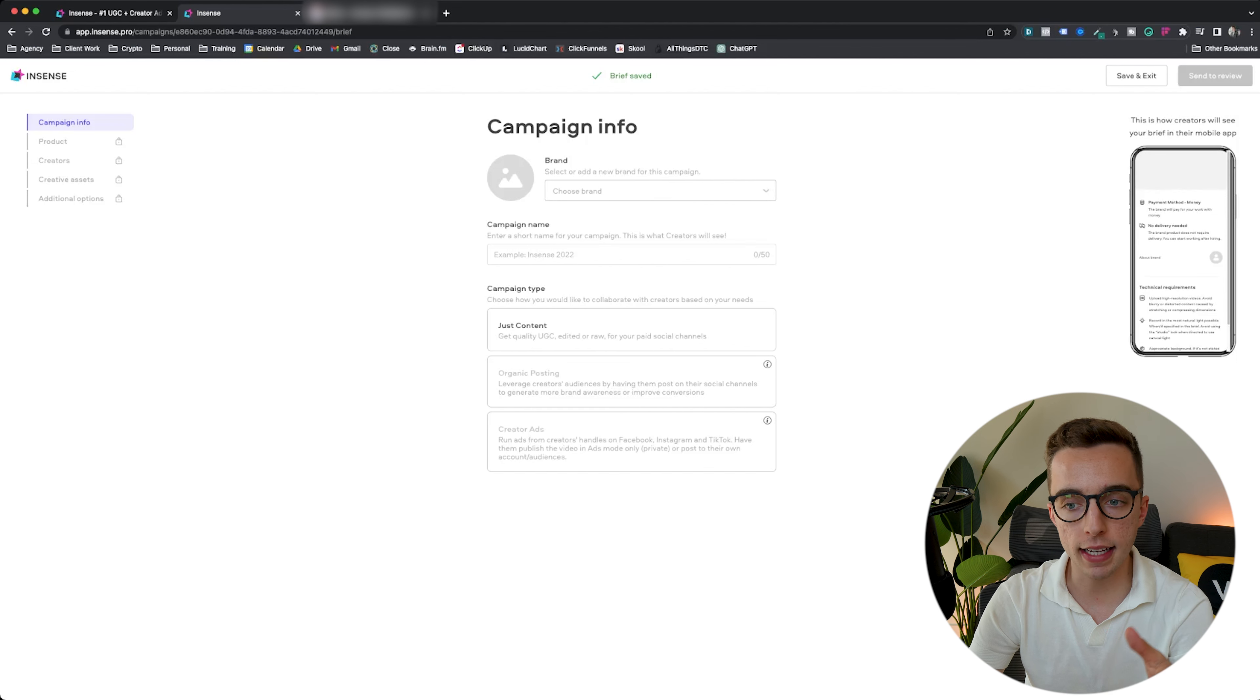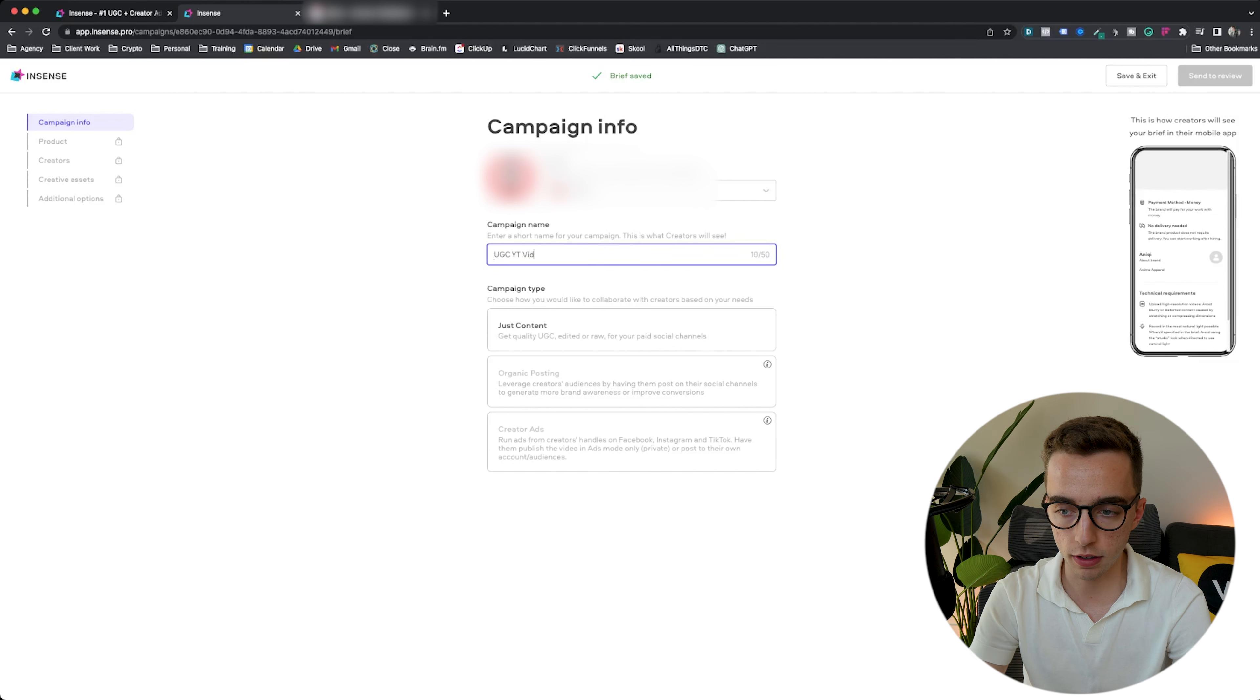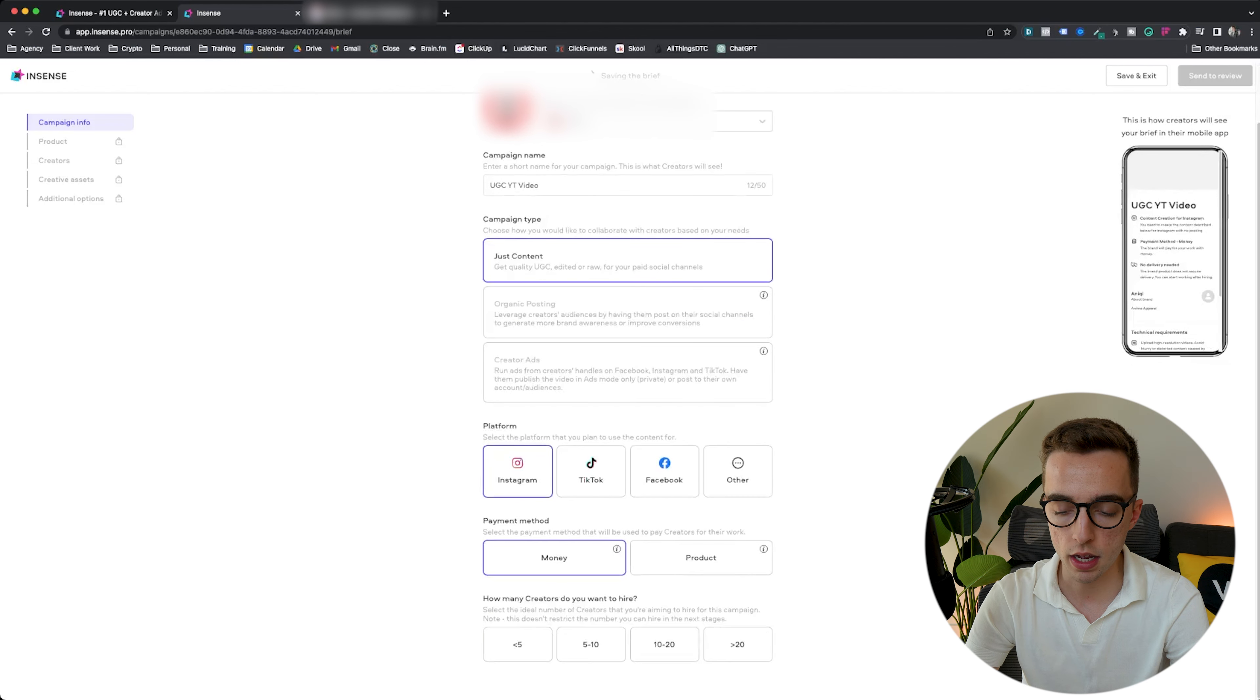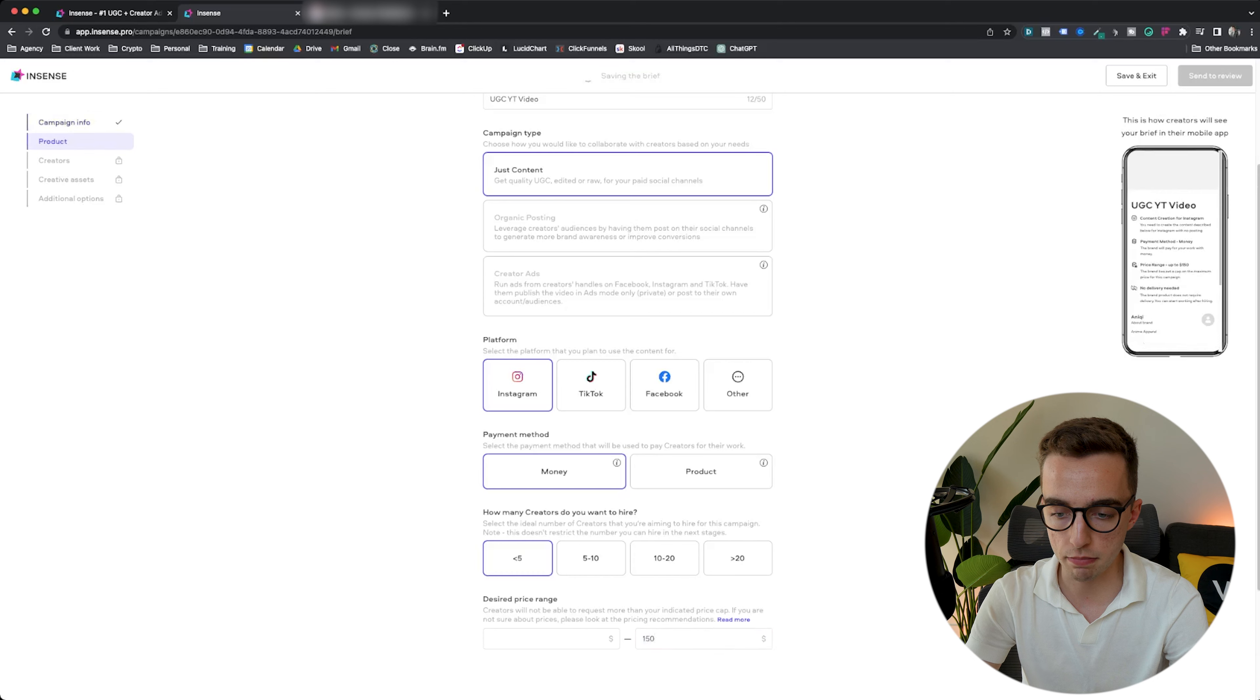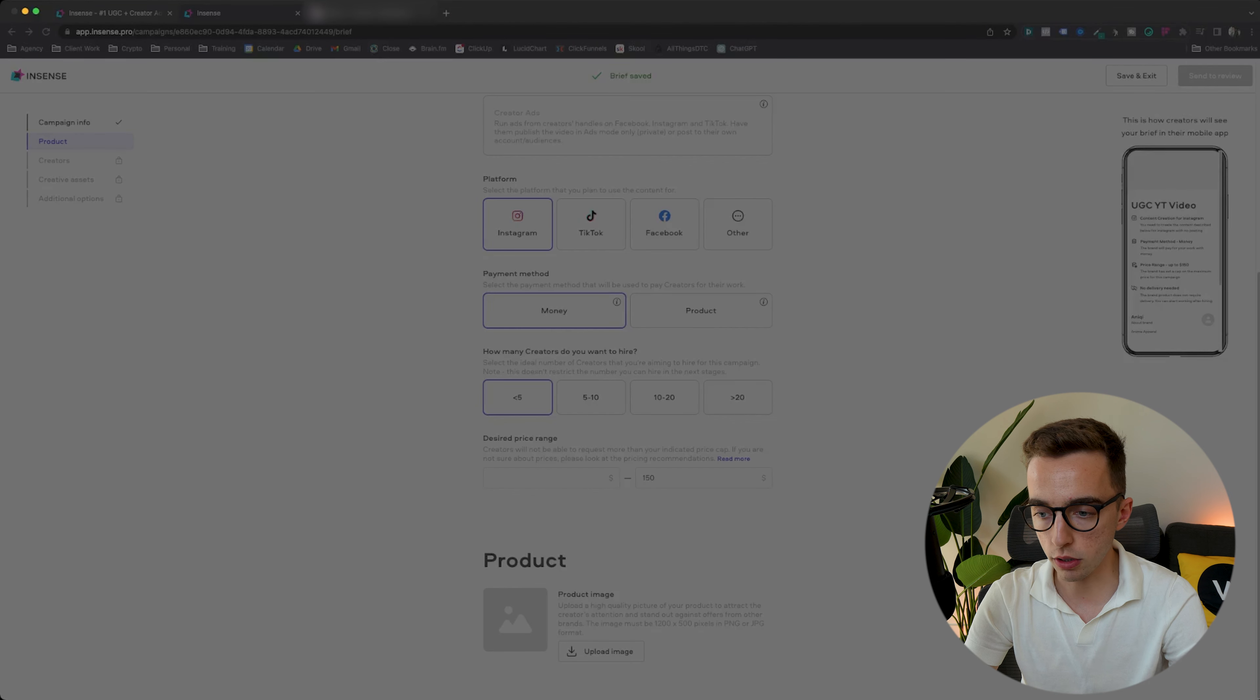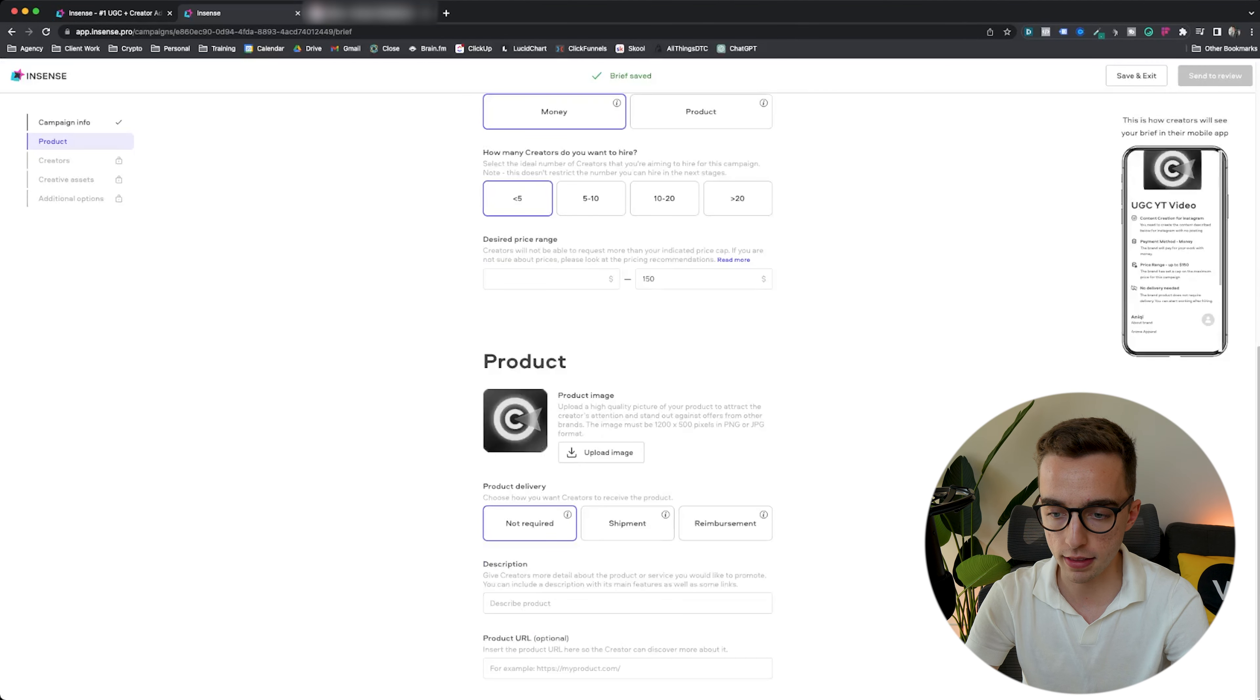I can click new campaign in the top right corner. Let's make a mock campaign together right now. I could put like UGC YouTube video. I'm going to adjust content right here, pick this as an example for Instagram. They're going to get paid with money. We want to hire less than five creators most of the time. We want to pay them, let's say up to 150 bucks. Then we would put the product image, so let me just put whatever logo right here for our software company.